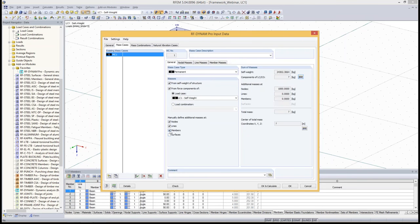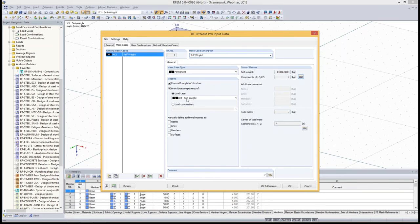We don't want to define custom masses, so I clear those checkboxes. On the right-hand side you see the sum of masses, separated into self-weight, components of load cases, and so on. I clear all checkboxes and create our first mass case, which is the self-weight. I import it from the self-weight load case we've defined. Since I activated the self-weight in the load case calculation parameters, I must clear the checkbox above — otherwise I would double the self-weight. This is quite important to note.